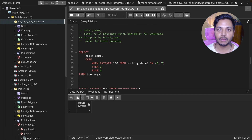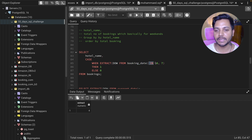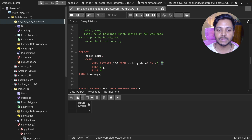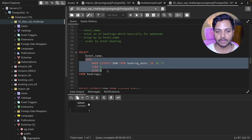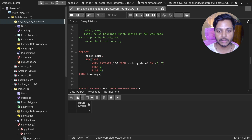So Sunday would be 7 and Saturday would be 6, because Saturday and Sunday are considered the weekend. Here I'm saying WHEN EXTRACT(DOW FROM booking_date) IN (6, 7), meaning if the day of week is 6 or 7, I give it a value of 1, otherwise I give it a value of 0 with ELSE 0.